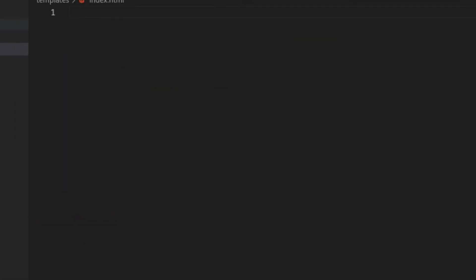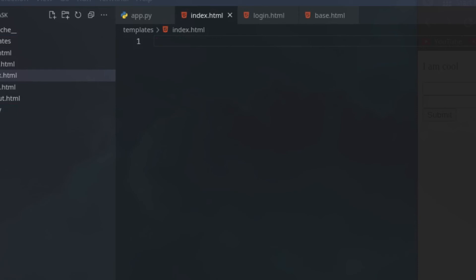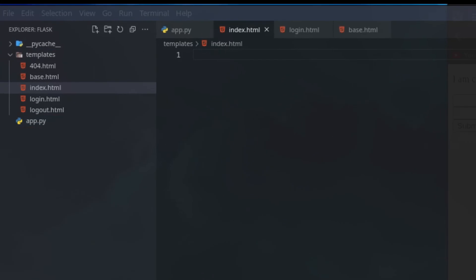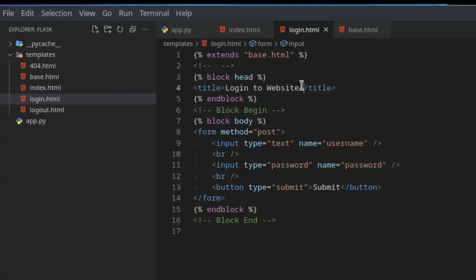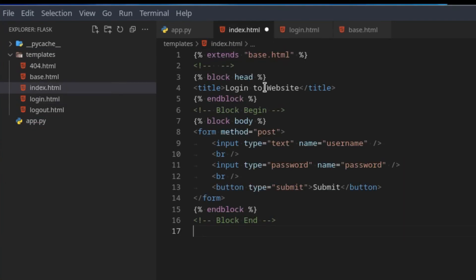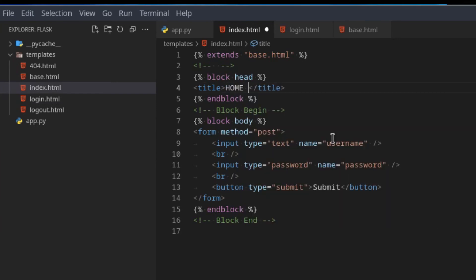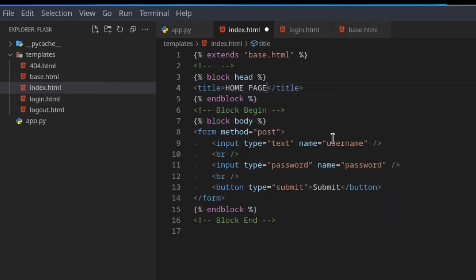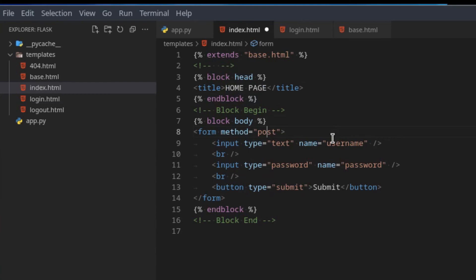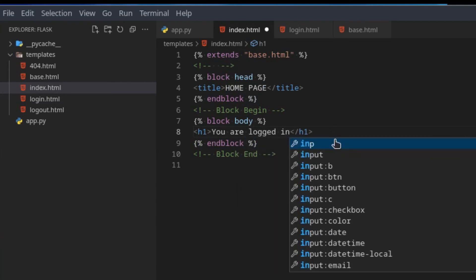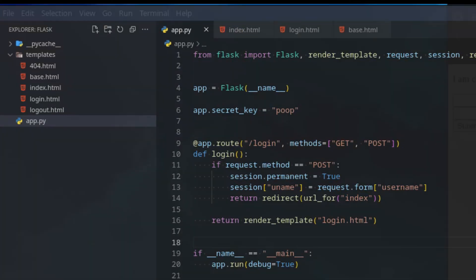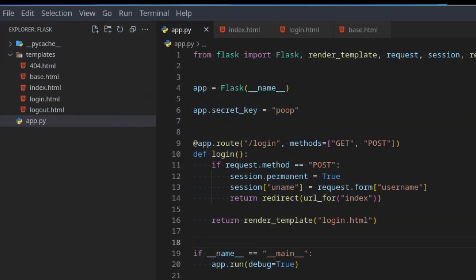Let's create an index page, and this will just basically be a very basic page just to tell you you are logged in. Yet again, we are going to extend base HTML, so I'm just going to copy everything here. And here we can then say home page. And in the body, we can just go page one, you are logged in.